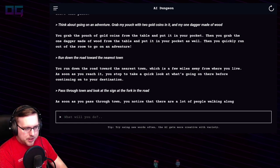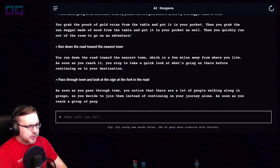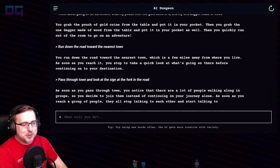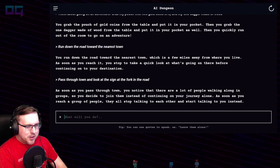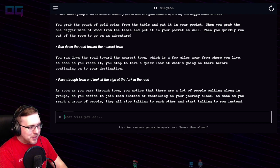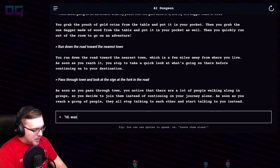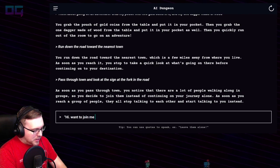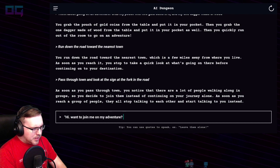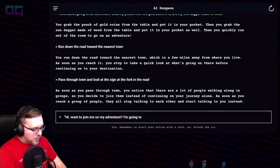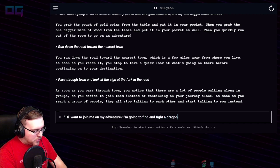As soon as you pass through town, you notice that there are a lot of people walking along in groups, so you decide to join them instead of continuing on your journey alone. As soon as you reach a group of people, they all stop talking to each other and start talking to you instead. "I want to join me on my adventure — I'm going to find and fight a dragon!"